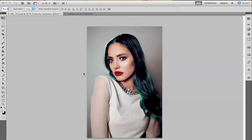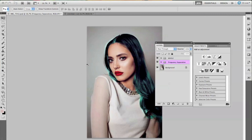Hey everyone, Jessica Cabasey here. I feel like it's been forever since I last recorded a video. So in this tutorial, this is actually a very special tutorial. I'm so excited to do this.